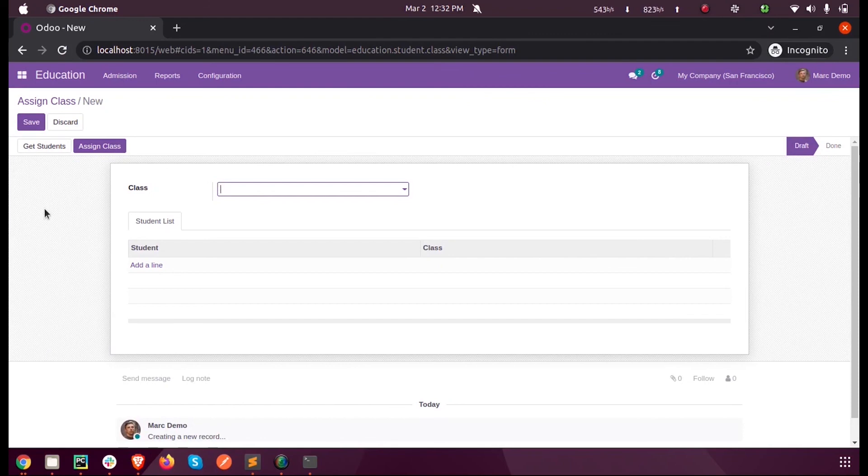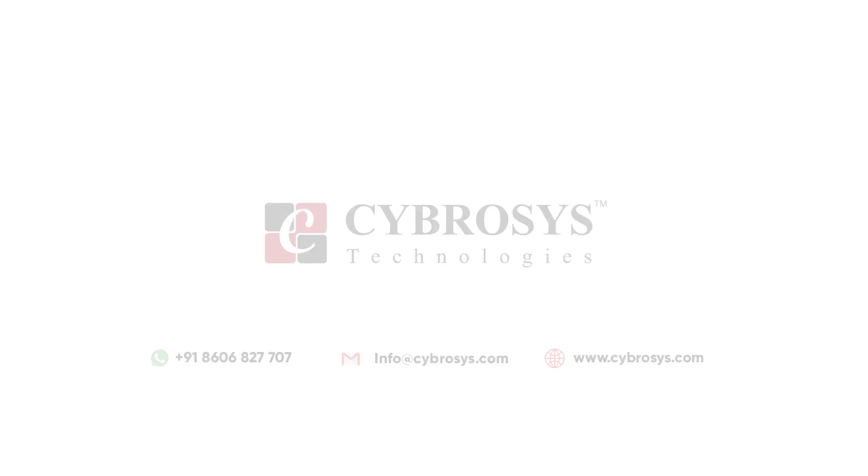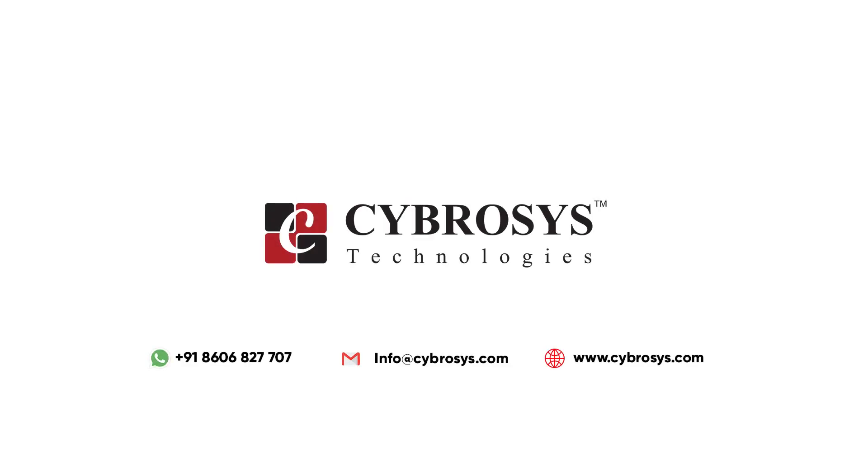For more queries or info, you can reach out to us at info@cybrosys.com.